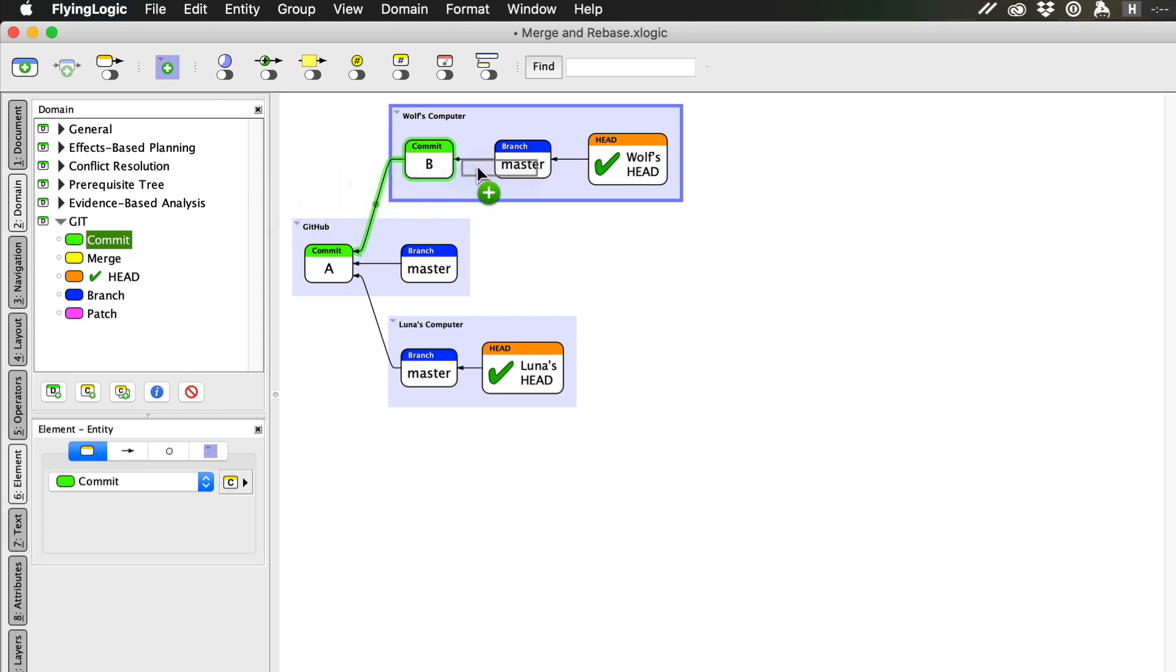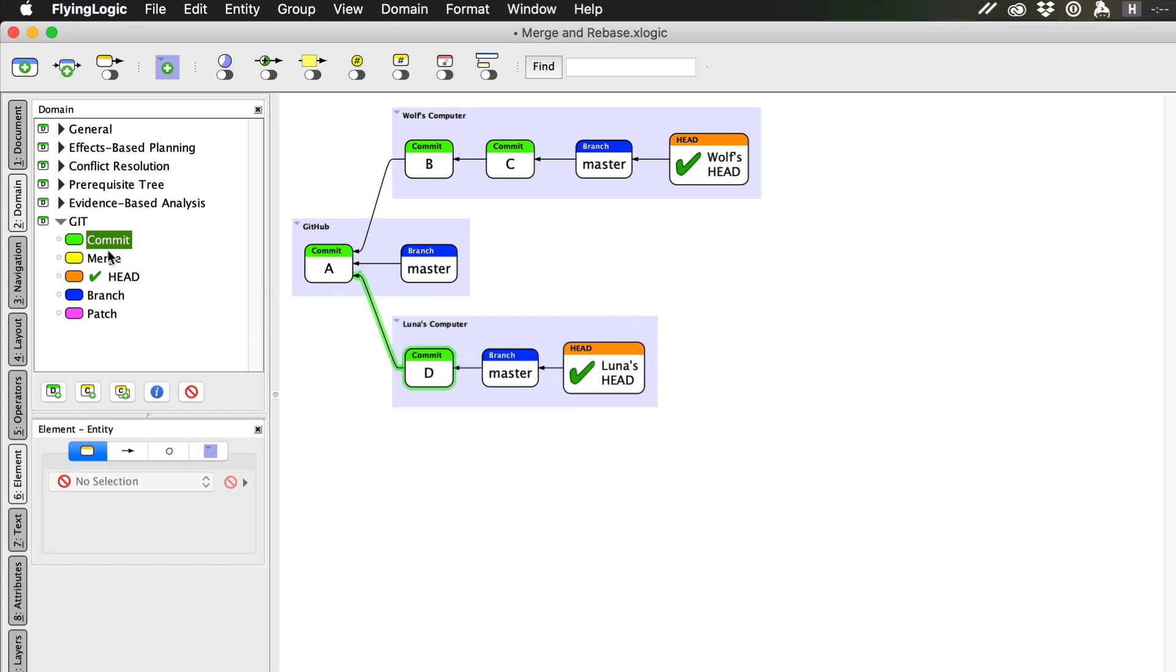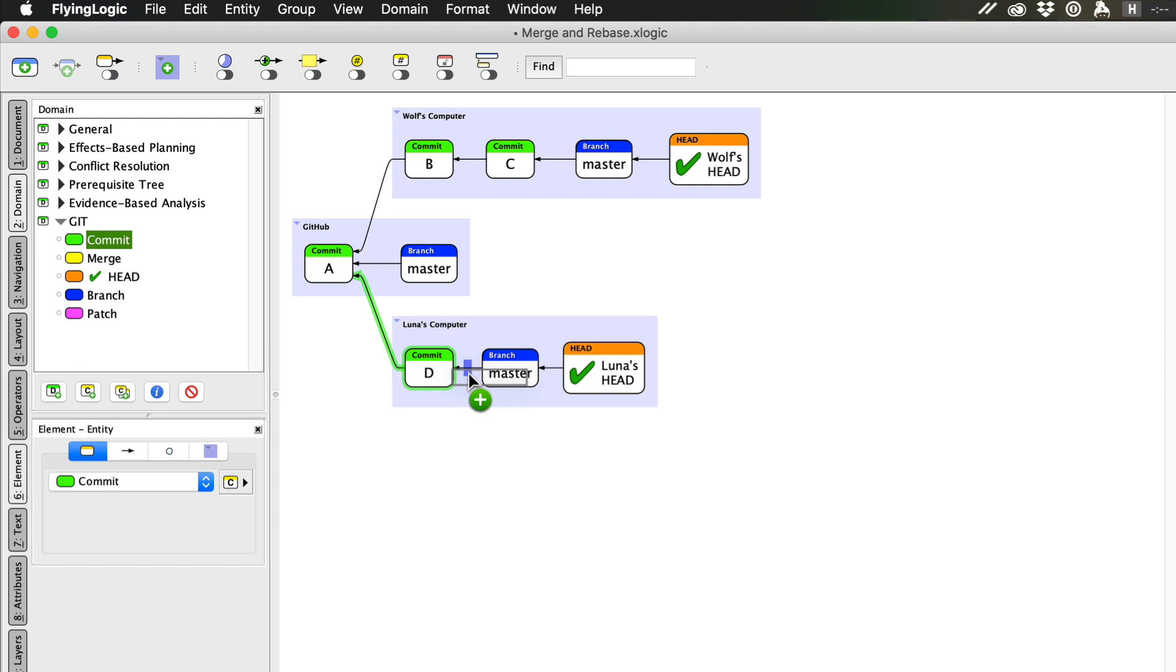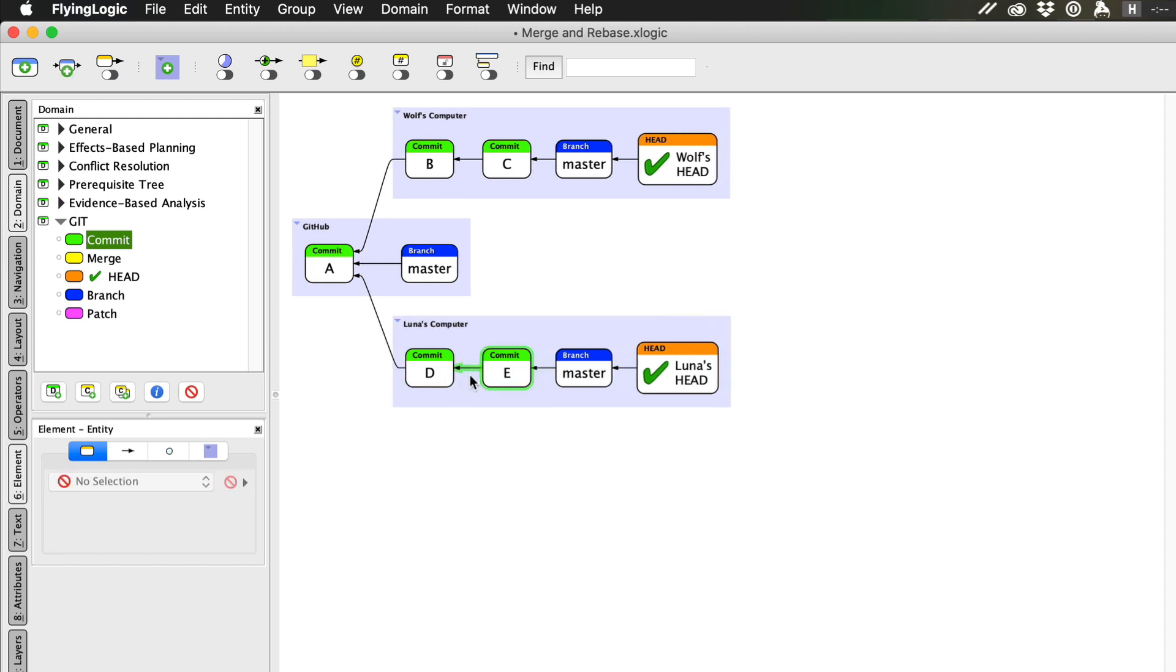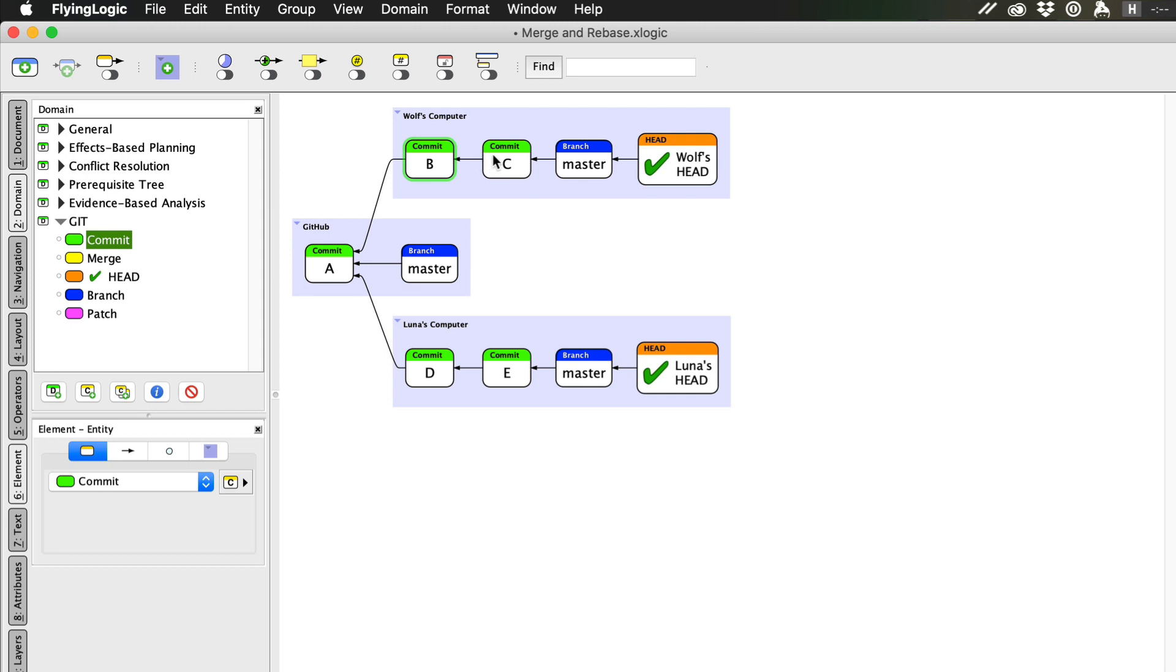Remember that each commit only keeps track of the differences from its parent commits, so each commit uses space efficiently and is typically quite small. Now, I've created commits B and C and Luna has created commits D and E. Now it's time to bring our work together.